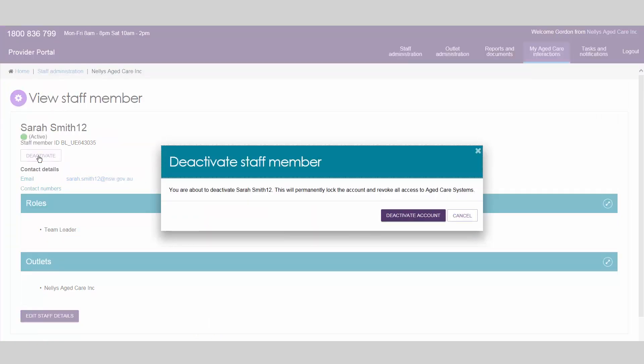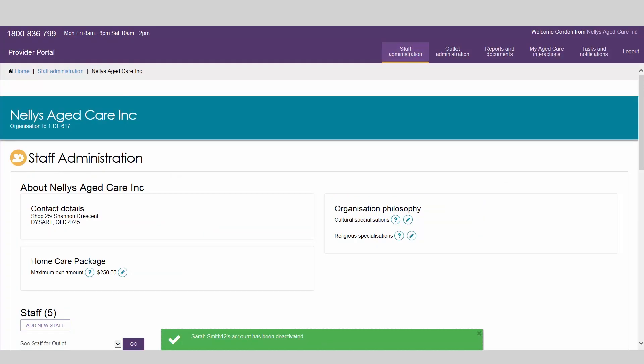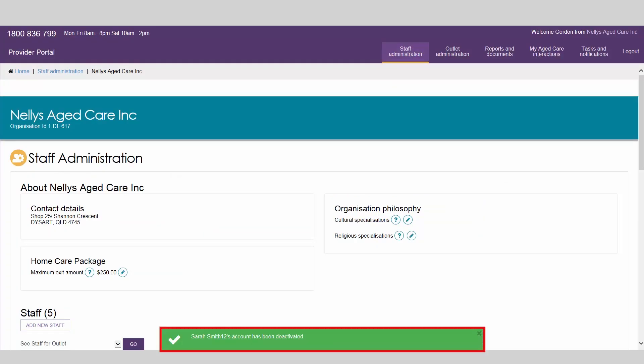A warning message will display to confirm that the staff member will be deactivated. Select Deactivate account. A confirmation message will show at the bottom of the screen to let you know the account has been successfully deactivated.